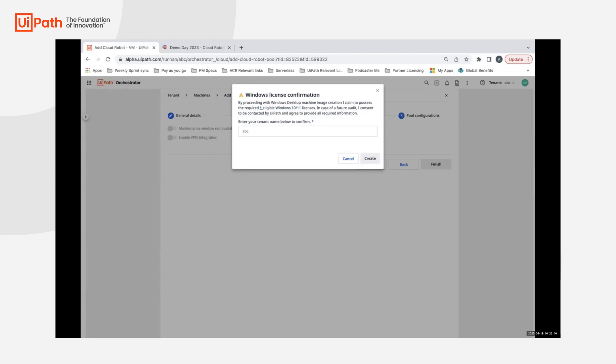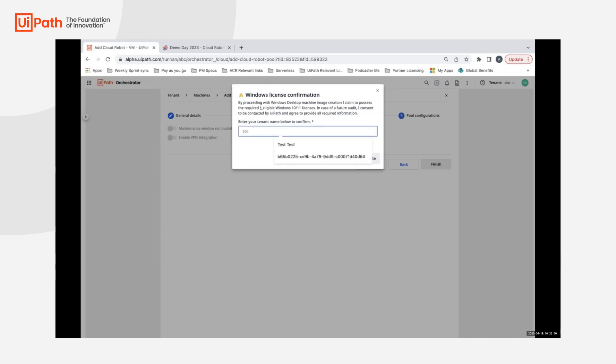As you'll notice, we are supporting creation of the machine on top of desktop OS as the base, but we are expecting the users to have their own desktop OS license for us to do that.